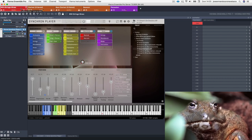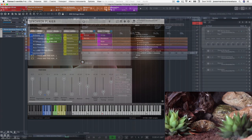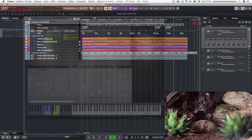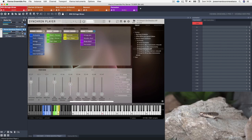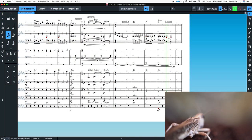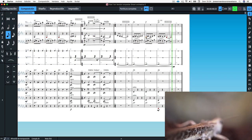As a DAW I used Cubase 10.5 Pro along with Vienna Ensemble Pro 7 and Dorico 3.1 as notation software.